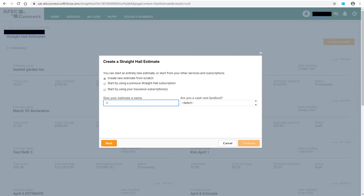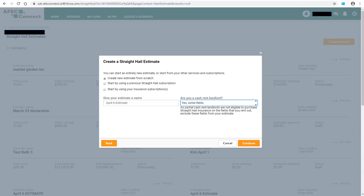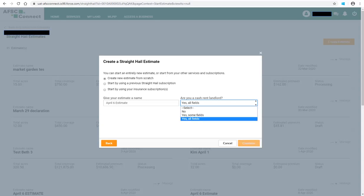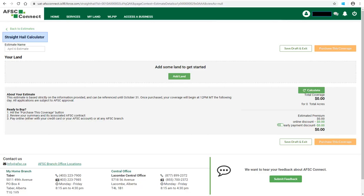We will demonstrate creating an estimate from scratch. You must enter a name for each estimate created and answer the Cash Rent Landlord question. If you select Yes, Some Fields, some additional information will appear. If you select Yes, All Fields, you will be advised that 100% Cash Rent Landlords are not eligible to purchase Straight Hail insurance. For this demonstration, we will select No to the Cash Rent Landlord question and click Continue.